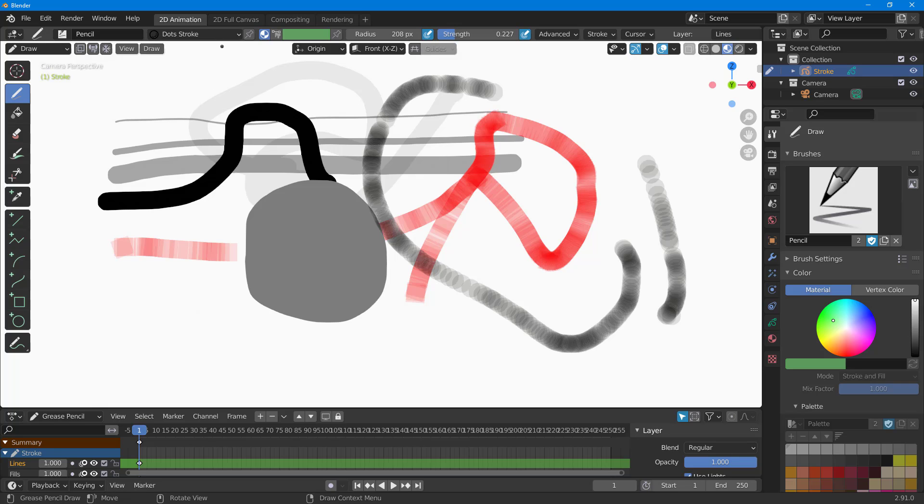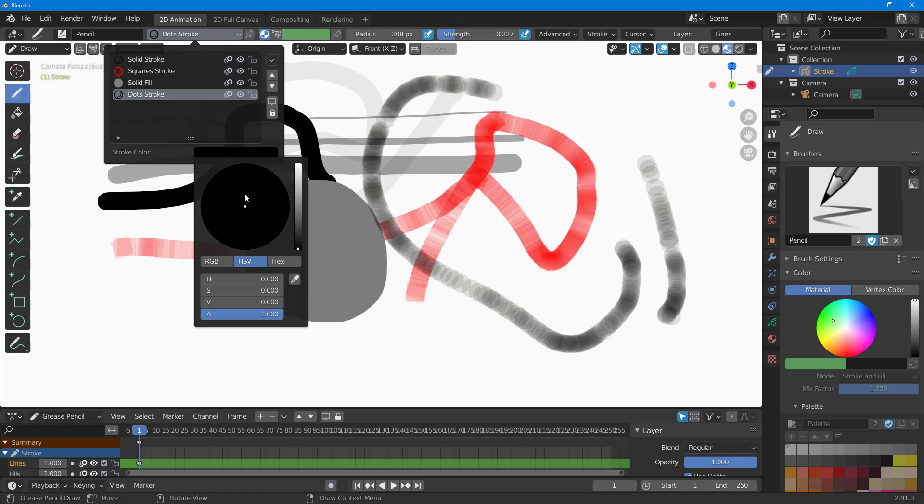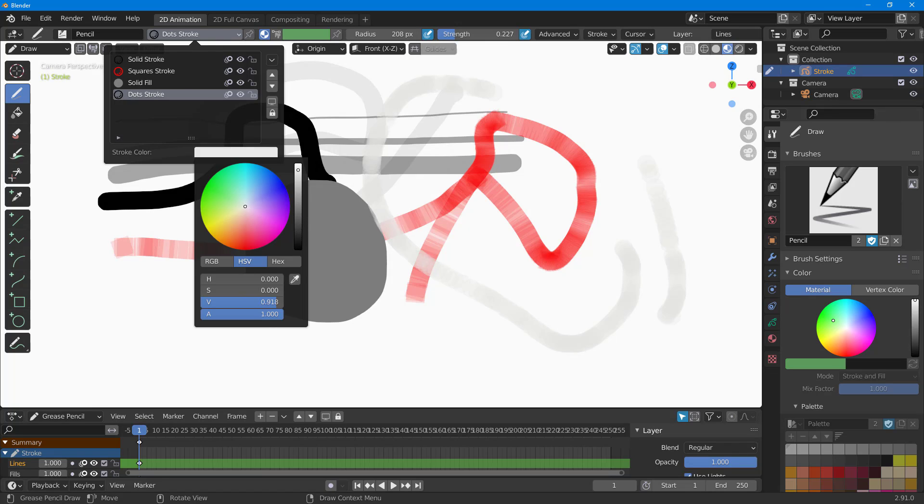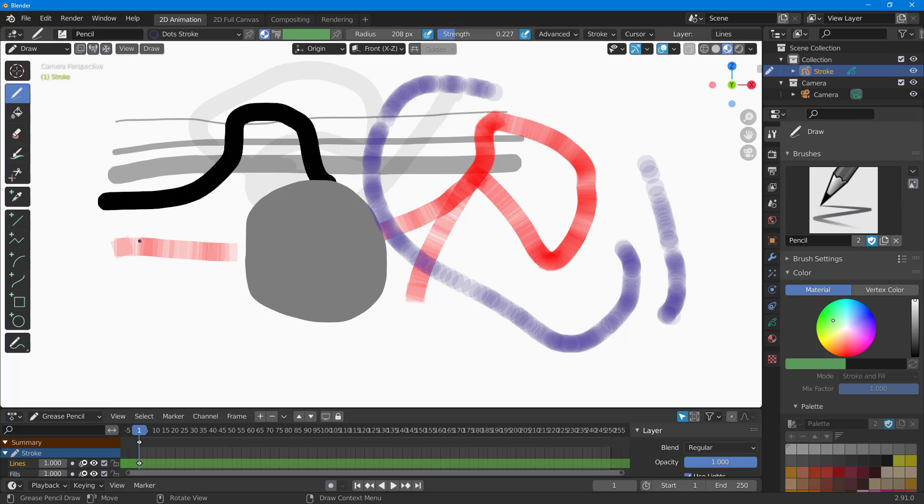But if I were to go over here onto stroke color, then you can choose the color as you prefer. You can see that it affects the stroke that you already drew as well.